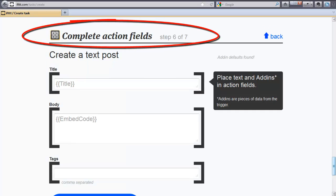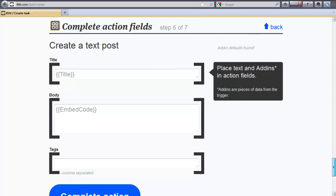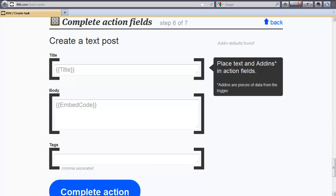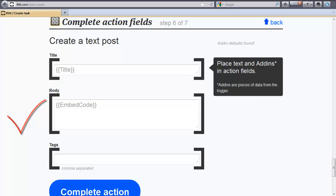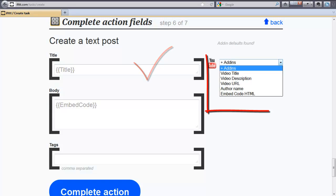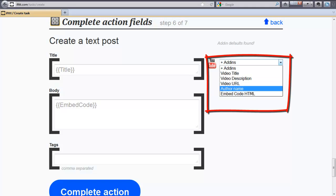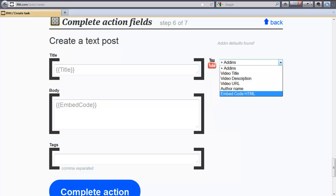You will find default items listed in these text fields. In our example, we're creating a text post on Posterous, and that text post will consist of a title and body embed. If you want to change the default values, you can simply click in each field and a drop-down menu called Add-ins will be available on the right side of each field. I usually will leave the default values to see how they will post and then go back to the setup and make the appropriate changes.